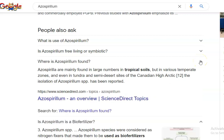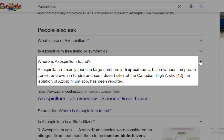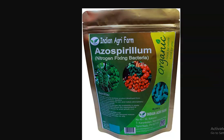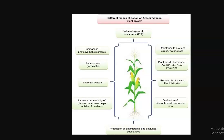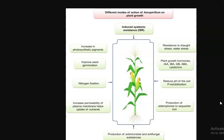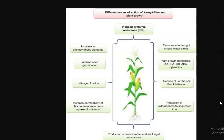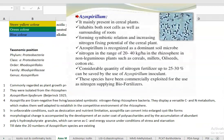Azospirillum is commonly found in large numbers in tropical soils, especially in association with roots. It is commonly used as a biofertilizer and can be applied to different kinds of crops to enhance various mechanisms of plant growth — including increase in photosynthetic pigments, induced systemic resistance, drought resistance, production of plant growth hormones, reduction of soil pH aiding phosphorus solubilization, and most importantly, nitrogen fixation.